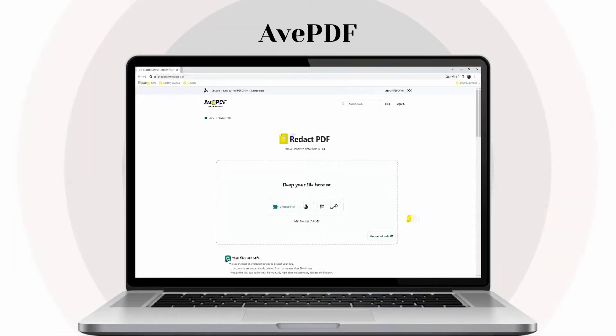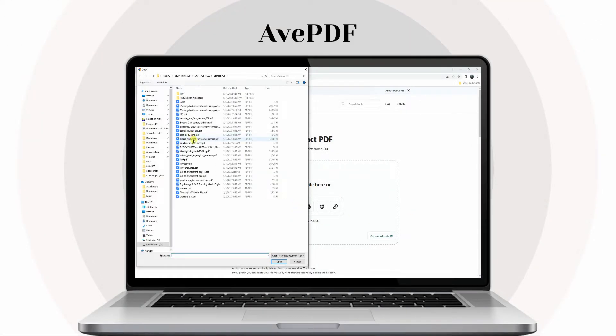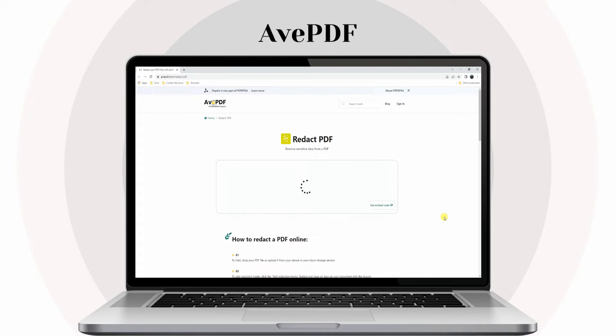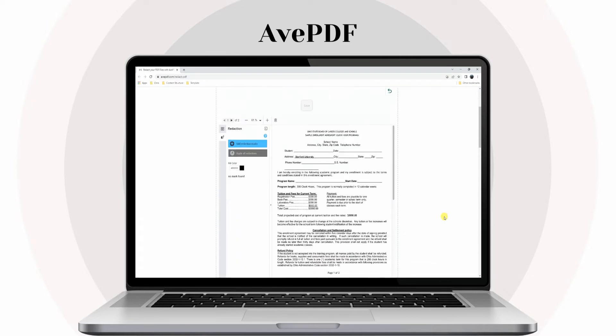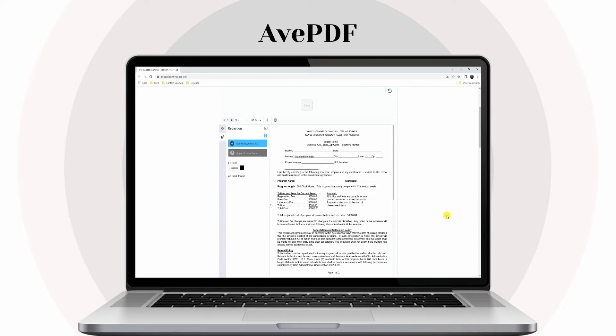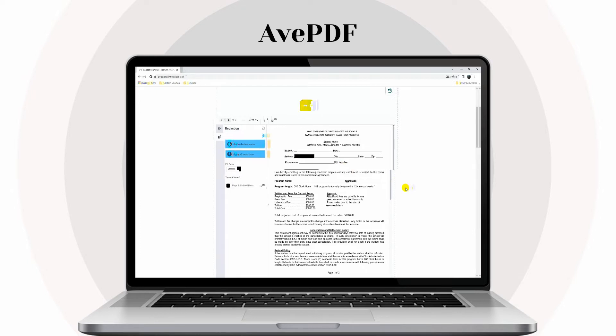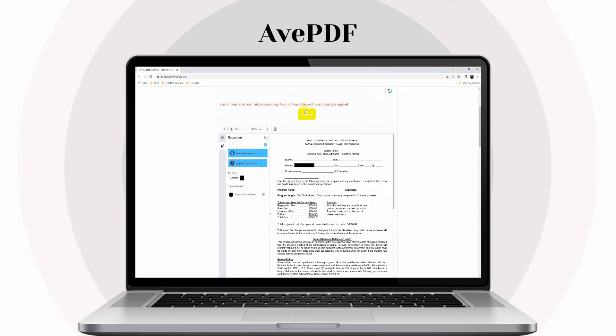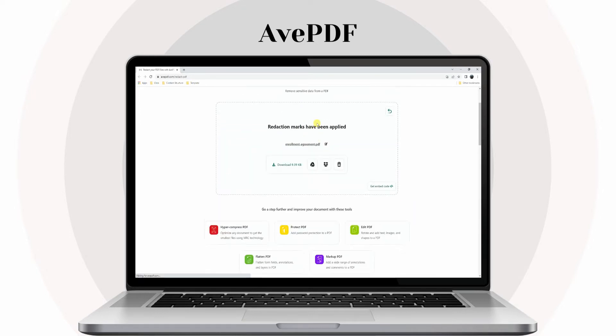Third, we have Aave PDF. Our recommended solution to blackout parts of PDF is Aave PDF. It is an intuitive online platform that processes PDF tasks, including Hyper Compress, Merge, OCR, and many more.